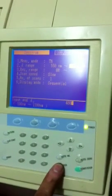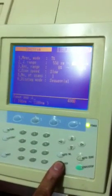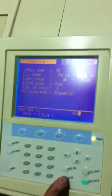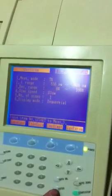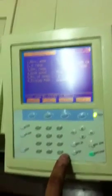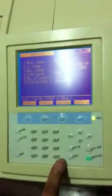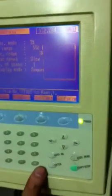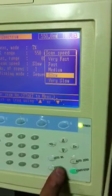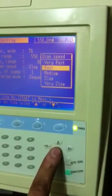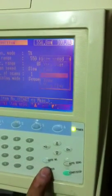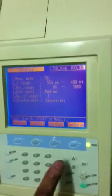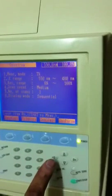Right now we are performing the wavelength calibration testing, just making sure it's up to the mark. That's one of the most important things in a spectrophotometer, you need to check the wavelength calibration. You can select the speed of scanning.